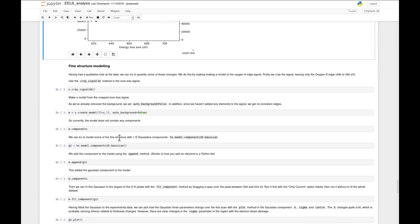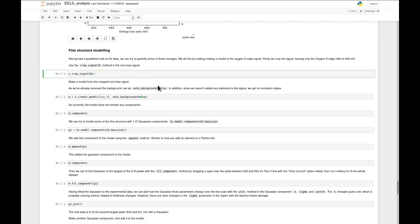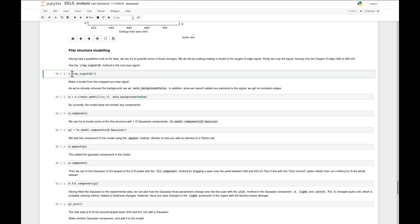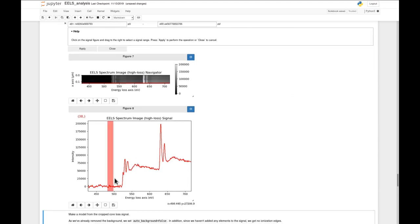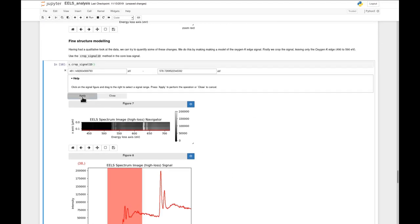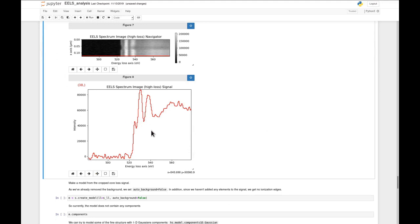Now we have just the oxygen K edge, which is nice because we don't have to zoom in all the time to see the small features. The fitting will also be a bit quicker since there's less data to fit. Then we make the model. Since we already removed the background, we use auto_background=False, which tells create_model that we do not want a power law component added. In addition, we add the low-loss signal to the model so the low-loss is convolved with all the components.